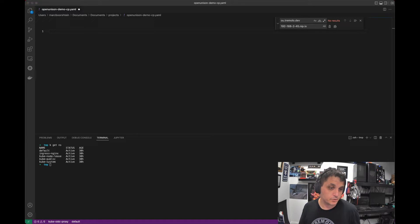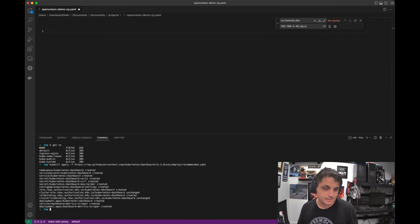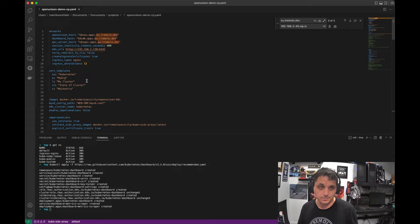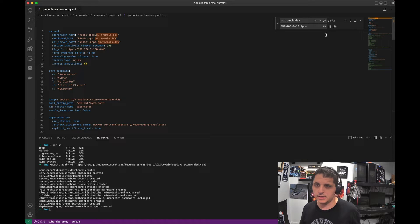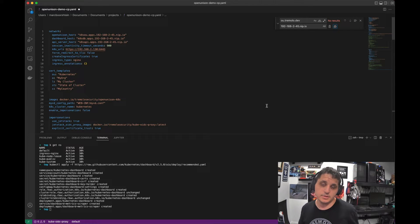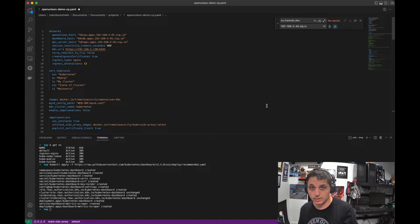First we're going to deploy the dashboard, so let's go ahead and do that nice and quick. That's up and running. Now we get to the site-specific configuration. So let's get the default values and paste it in here. This is where people tend to get hung up the most — setting up the host. You have to have two or three unique host names, depending on if you're going to use impersonation or directly integrate with your cluster via OpenID Connect.